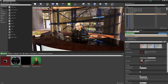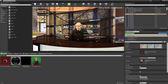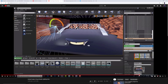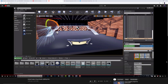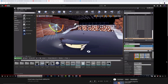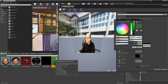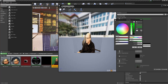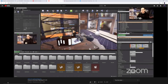Our lab sessions using Unreal Engine for virtual production will be going through the basics of setting up virtual sets, using video files, doing green screen keying, and ultimately rendering finished videos, all using free software including Unreal Engine.